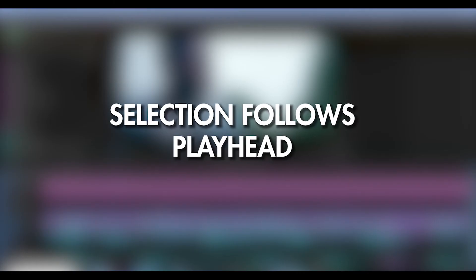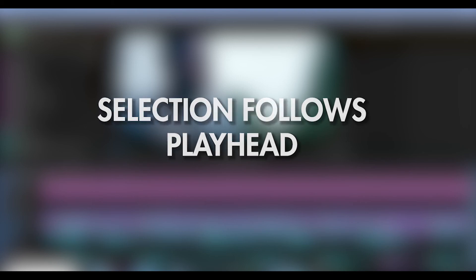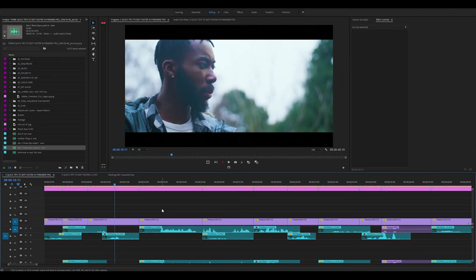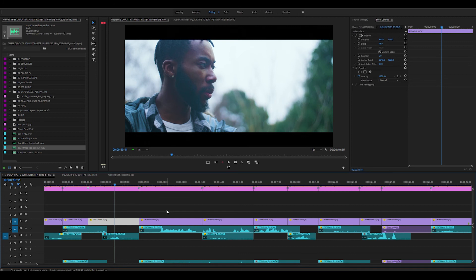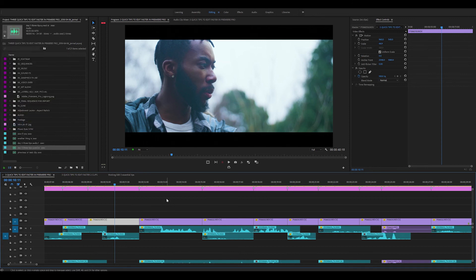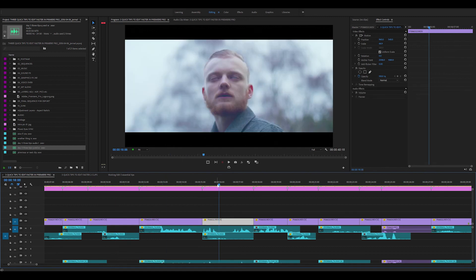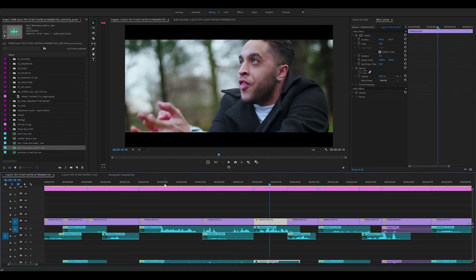So the last tip we're going to talk about is selection follows playhead. So instead of pressing D to highlight the clip or select the clip that your playhead falls on, if you just come up to the sequence and you scroll down and you highlight and select selection follows playhead, whatever clip your playhead rests on will be automatically selected or highlighted.